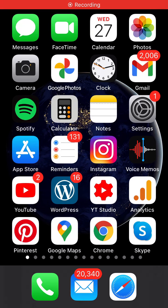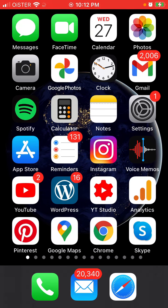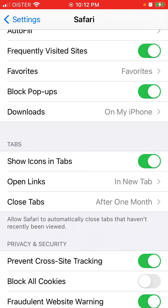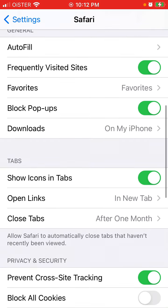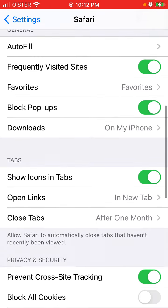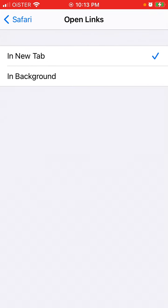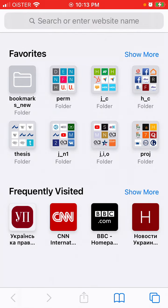You can change this setting in Settings > Safari > Tabs, then 'Show open links' in new tab or in background. Decide as you want. For example, I have this page — if I tap on it, it will open in a new tab.